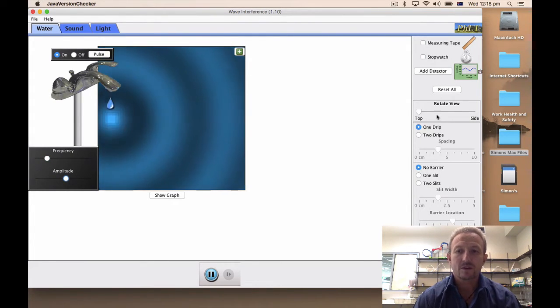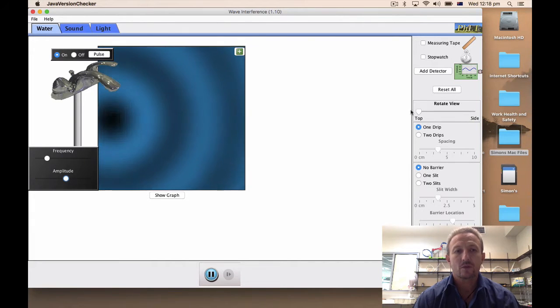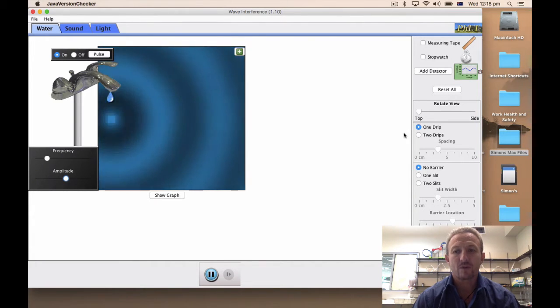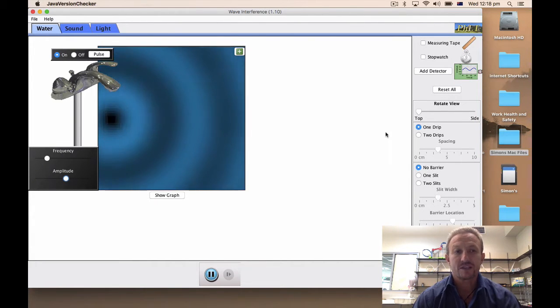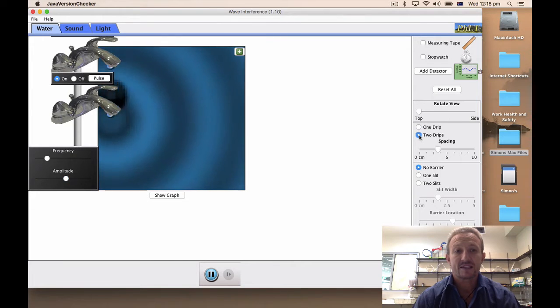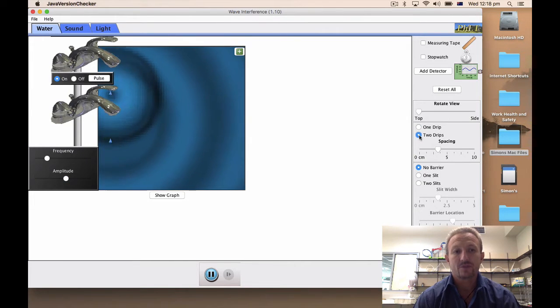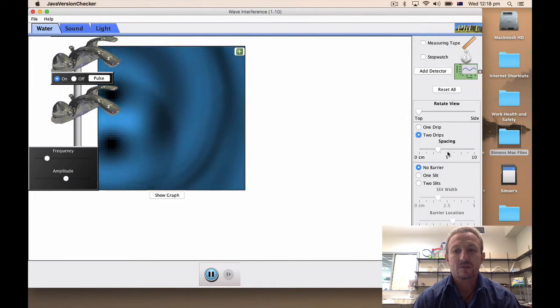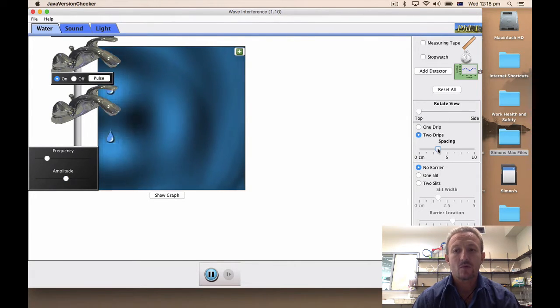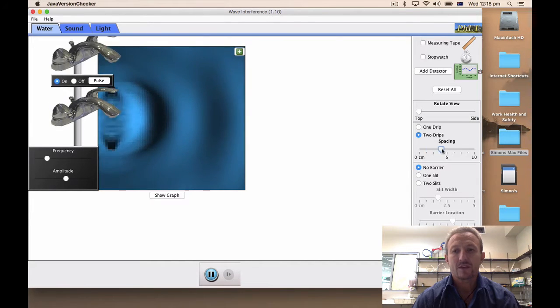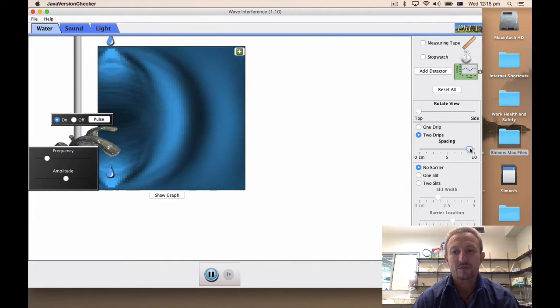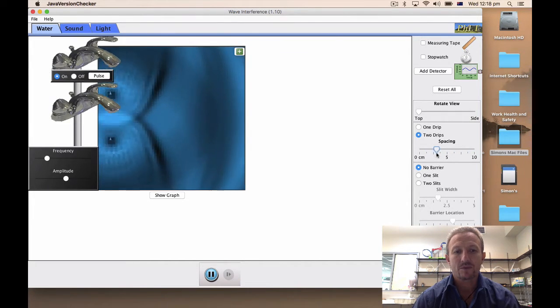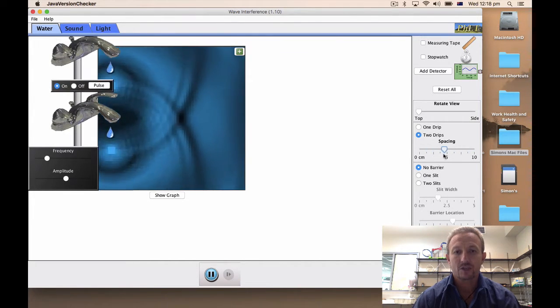Now when we look on this side what have we got? Well at the moment I've got one drip going on, obviously we're looking at water, but then I can set up two drips. When we set up two drips we can then move the space between those various drips depending on how we want to show it.